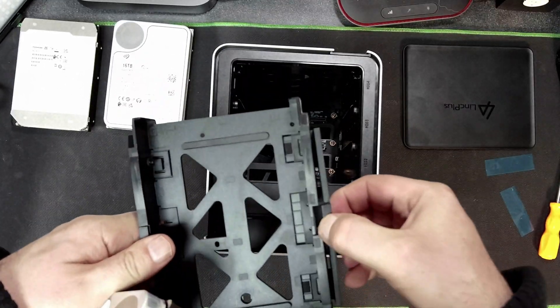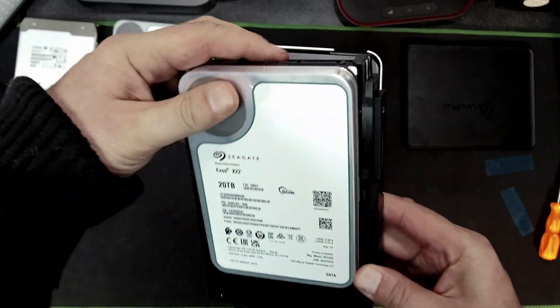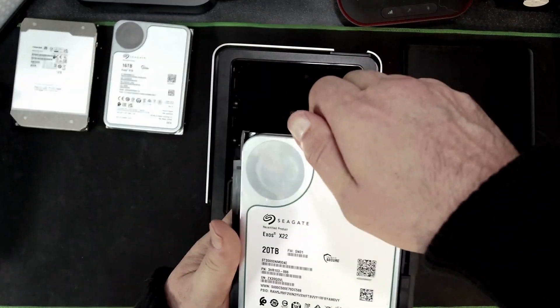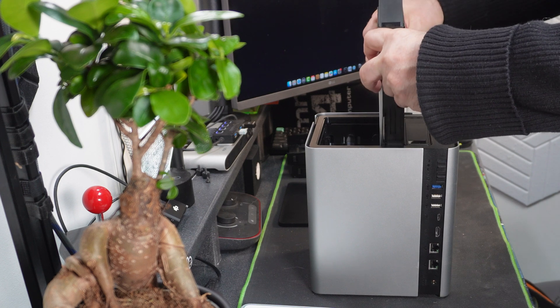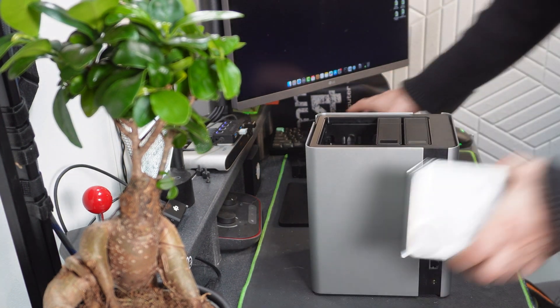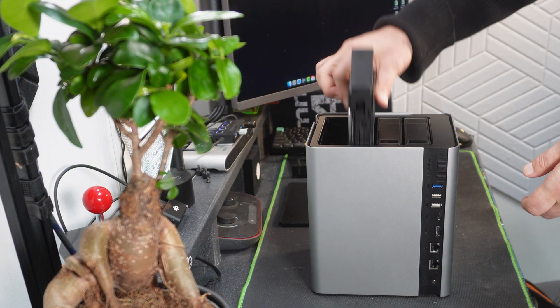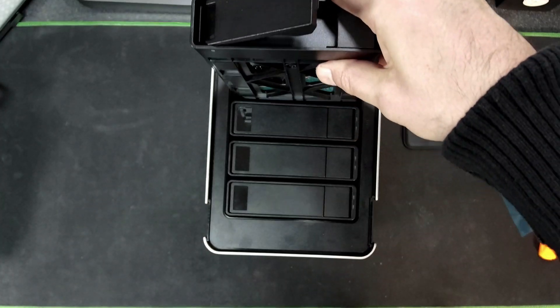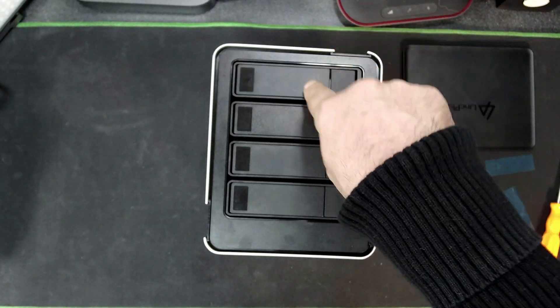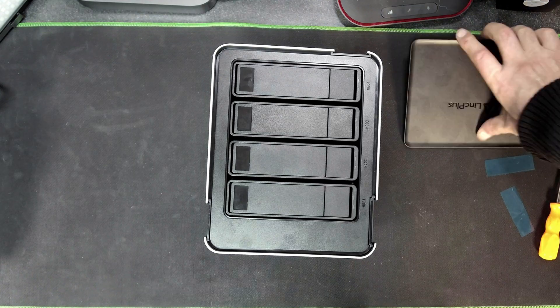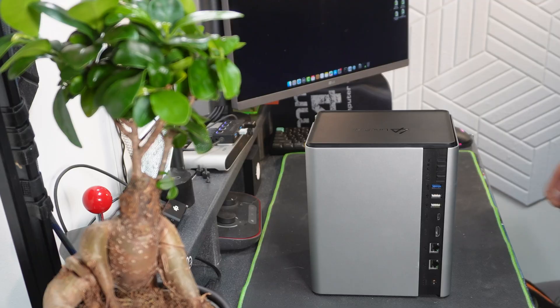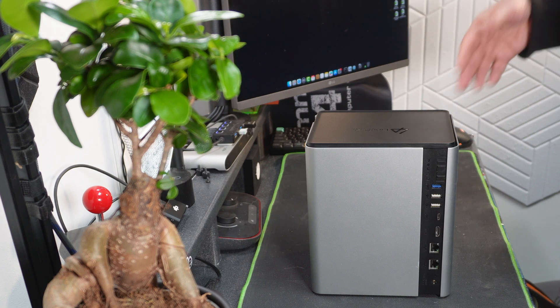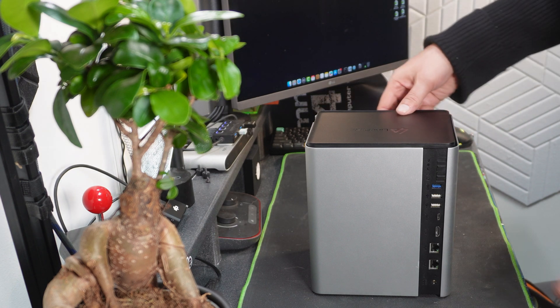And then just pop each drive in. Actually you probably can get away with only actually having to open one side, so it's super quick to put in the drives. Okay so four hard drives installed.